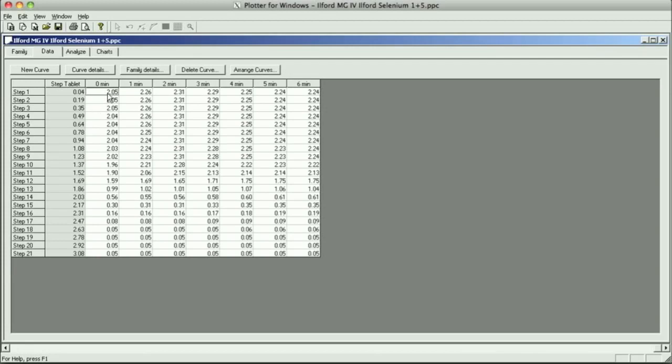So again, we've got 2.05, 2.26, and then it jumps to 2.31. And you can see it start to decrease now, 2.29, 2.25, 2.24.